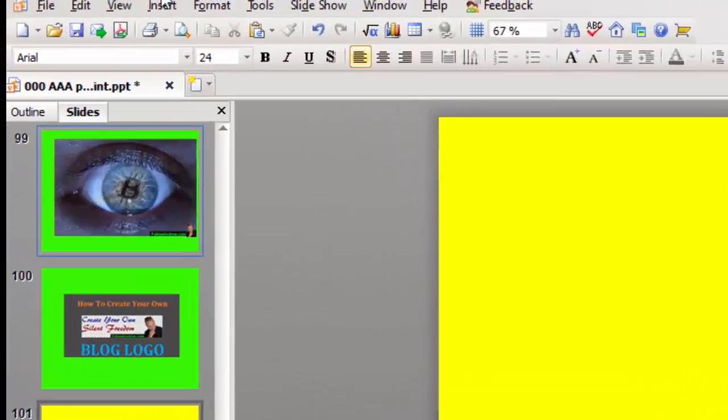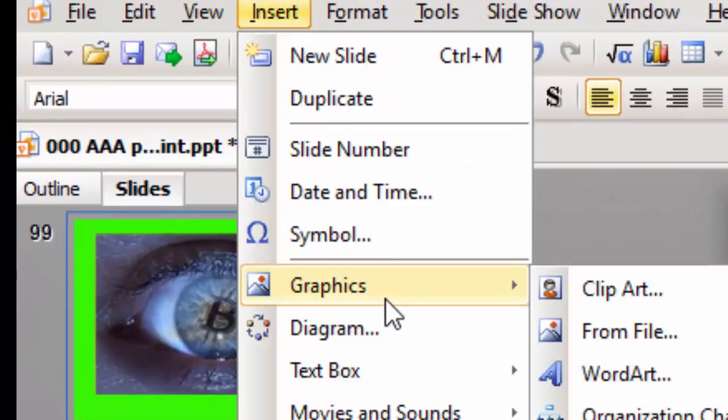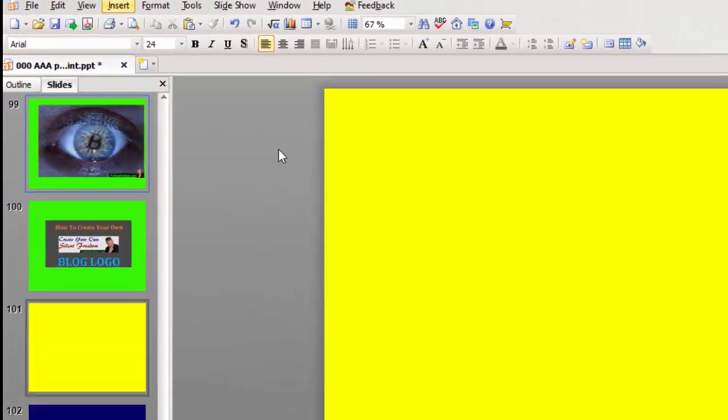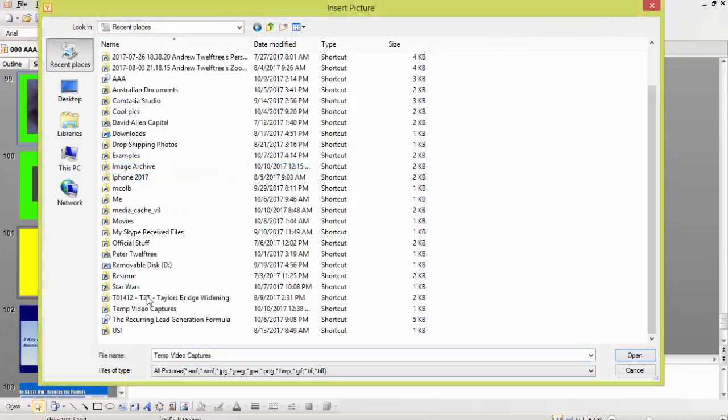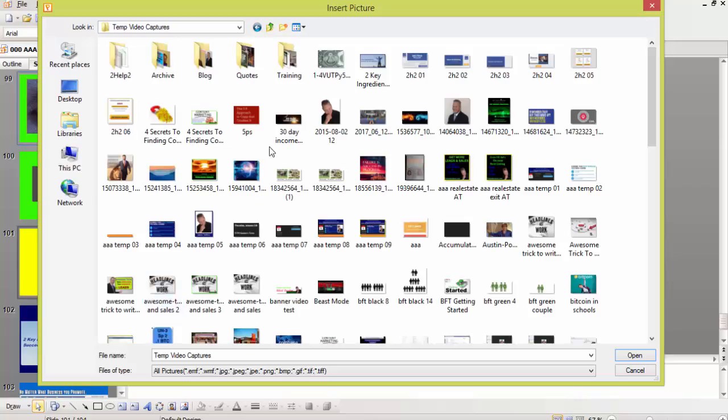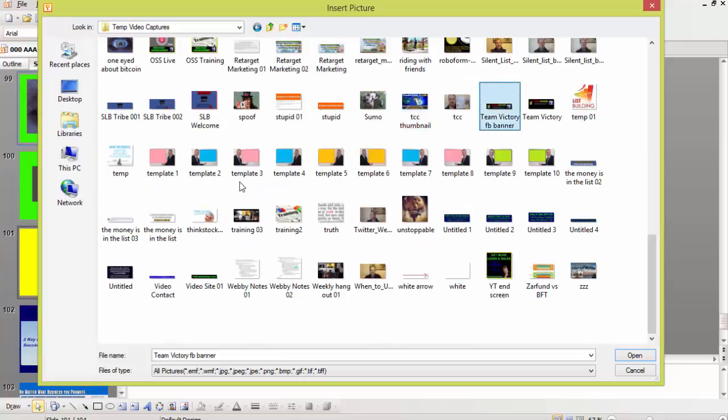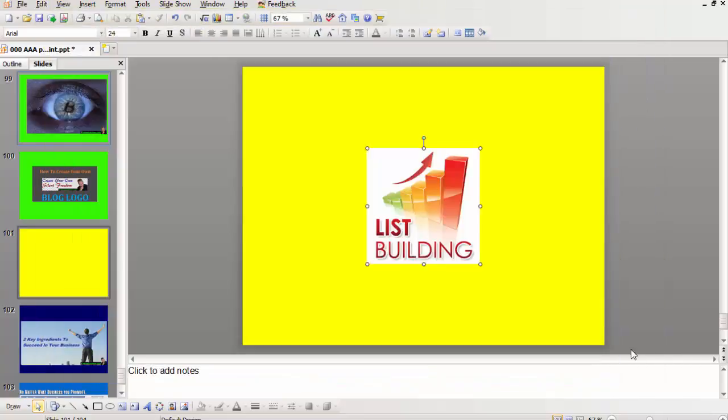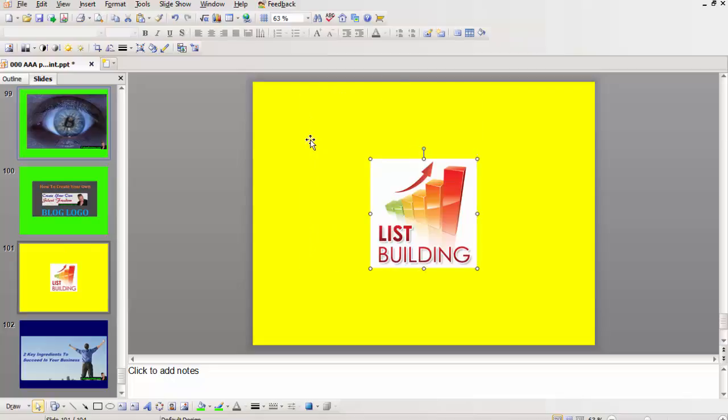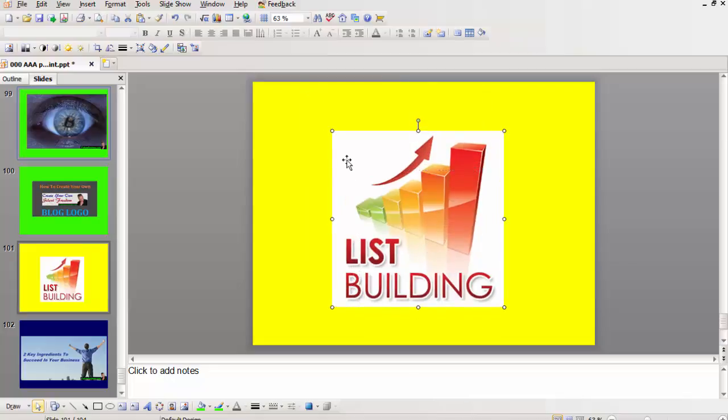So what we do is go insert graphics from file. This is where I put it, temp01. There it is and we go open. So we drop it in there, make it bigger.